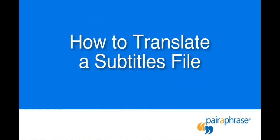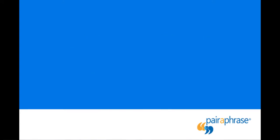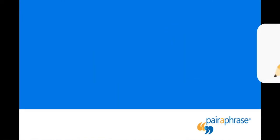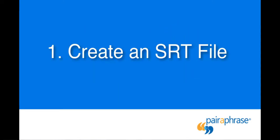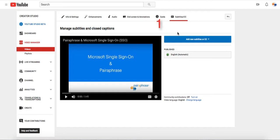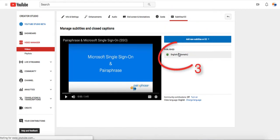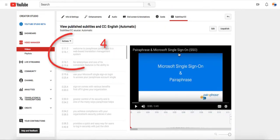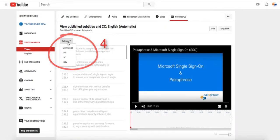Here's how to translate a subtitles file, also commonly known as an SRT file. First, you'll need to have your subtitles file in hand. If you already have your video published on YouTube, you can download an SRT file directly from your YouTube account. Then, skip to step number two in this video.